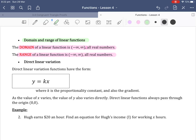When we have linear functions we also have direct linear variation. Direct linear variation functions have the form y equals kx. They are used when we have a proportionality constant k, which is also the gradient. As the value of x varies, the value of y also varies. Direct linear functions always pass through the origin, so always pass through (0, 0).